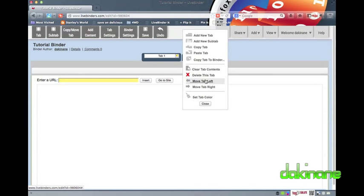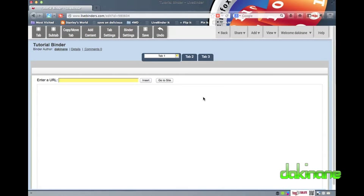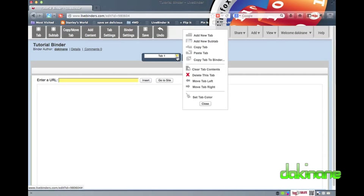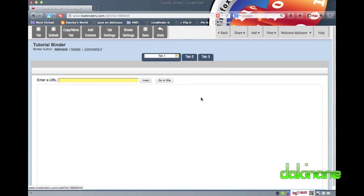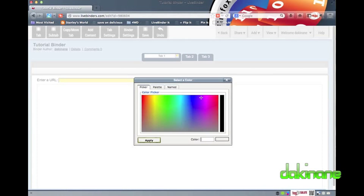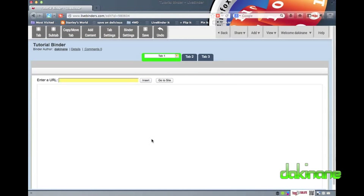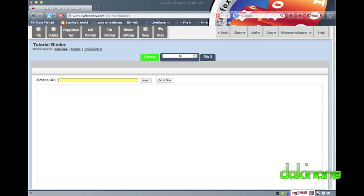Each tab has a drop-down menu of options to edit the tab. I should name my tab first, but I am going to change the colour of the tab by clicking on the bottom option here and using the colour wheel to make my colour selection. When I am happy, I just click on the Apply button. Naming a tab is easy. All I have to do is click on the tab, highlight and delete the default text, and then enter my chosen content label for my tab.